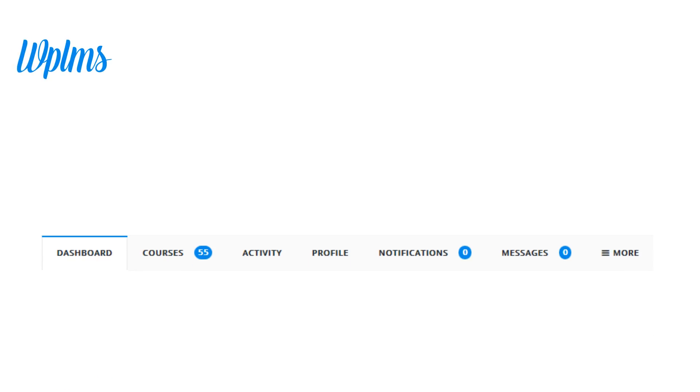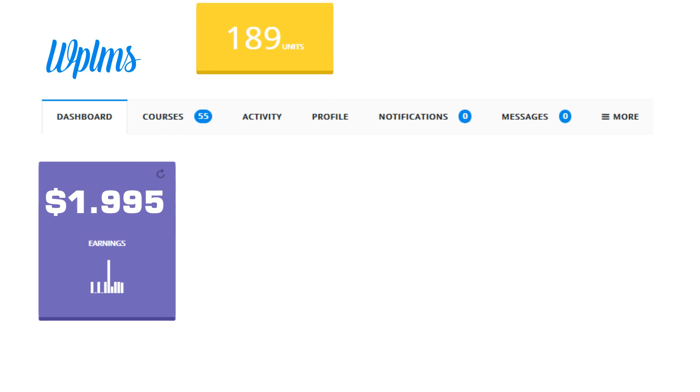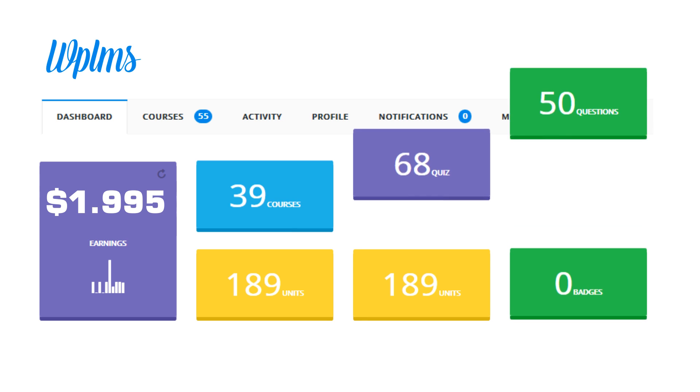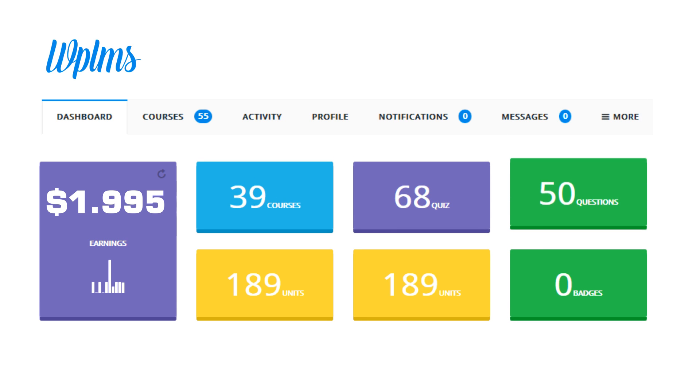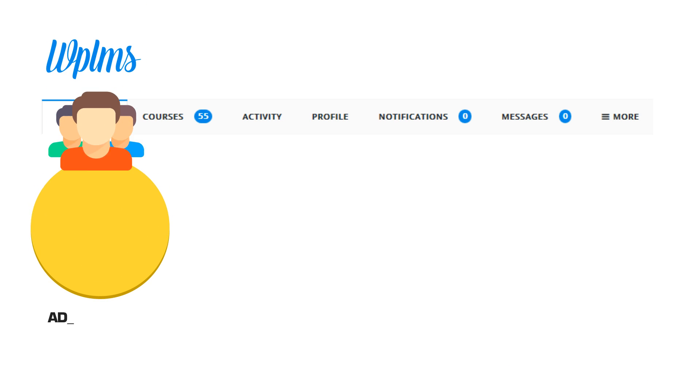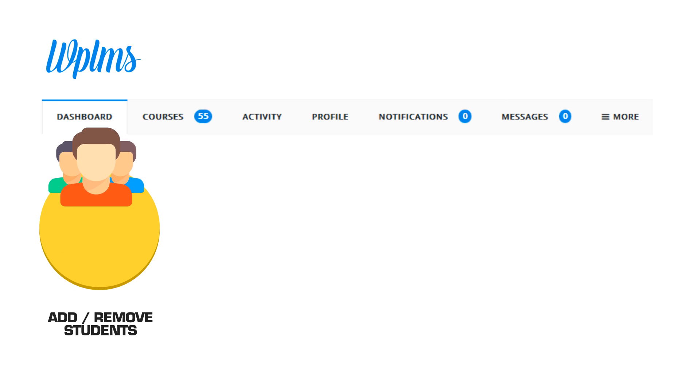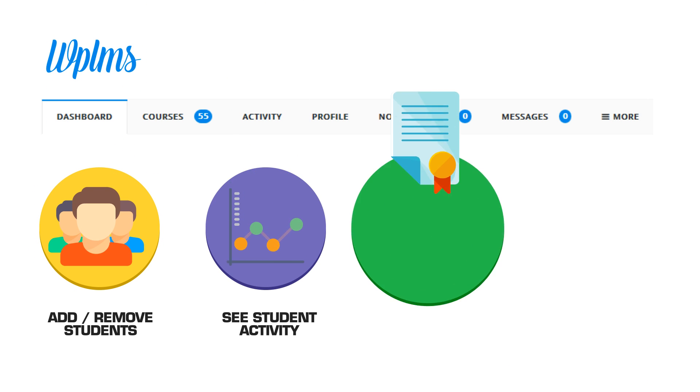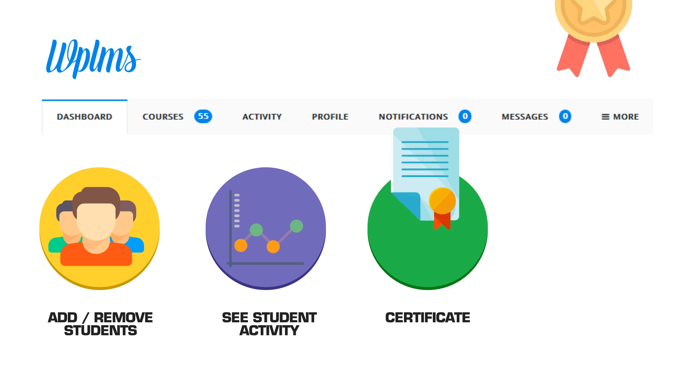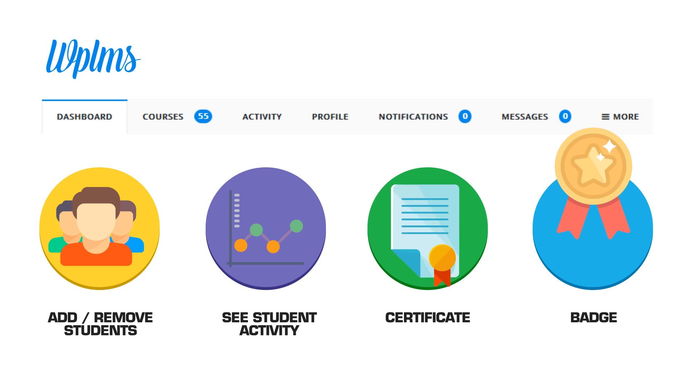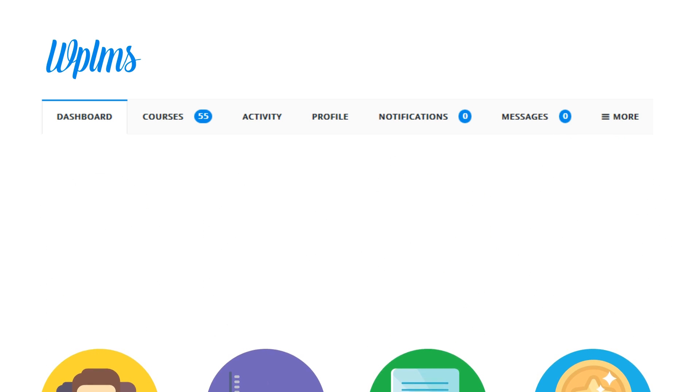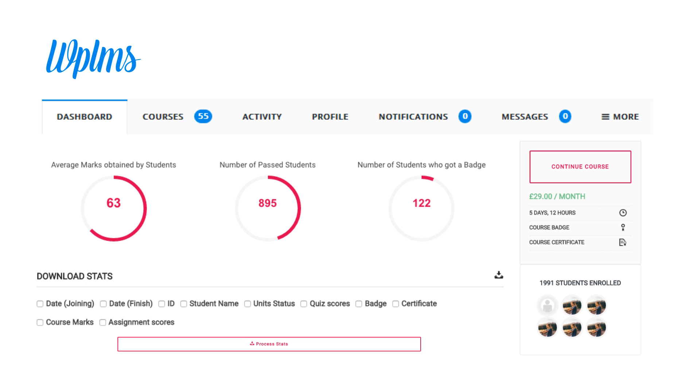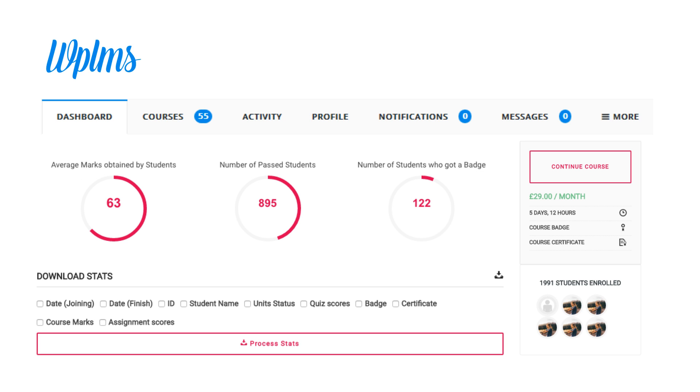The front-end course management platform is so easy and simple that teachers can add students, remove students, see student activity, assign course certificates and badges, view and download student and course leaderboards with statistics all from the front-end management panel.